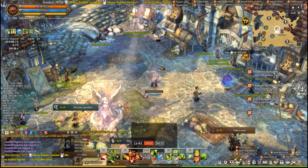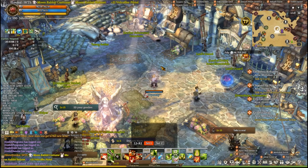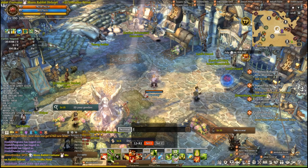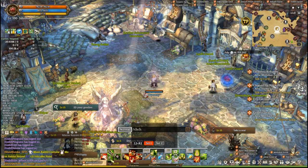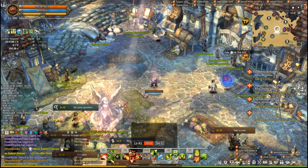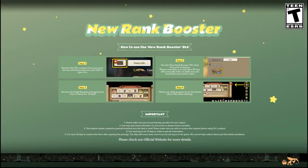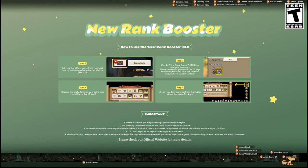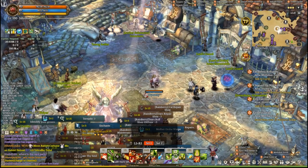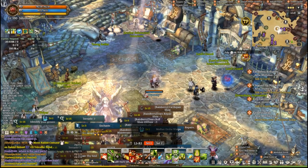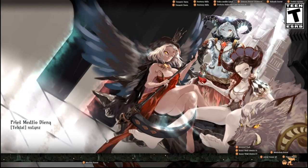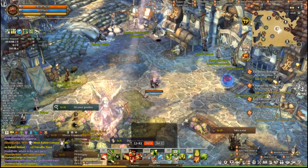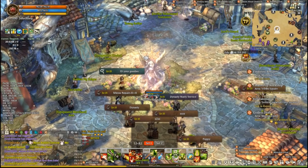Next up we have Channel Changer. This lets you change channels with a chat command. The chat command is chch and then a number to change to that specific channel. For example, if I type chch1 it'll move me to channel one. There's also another chat command, chch next, which moves you to the next channel over — from one to two, two to three — and it'll loop you back to one if you're on the last channel.